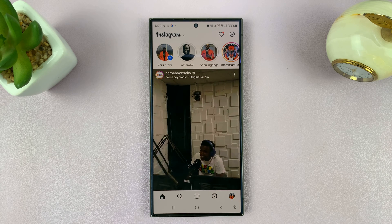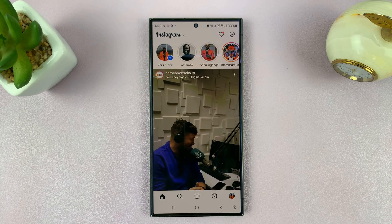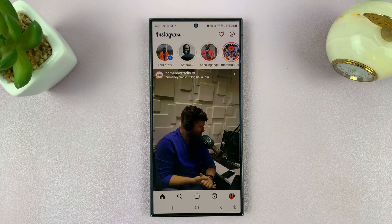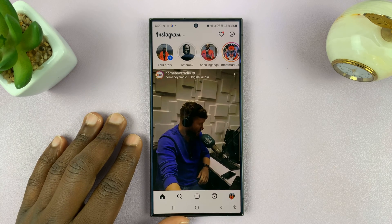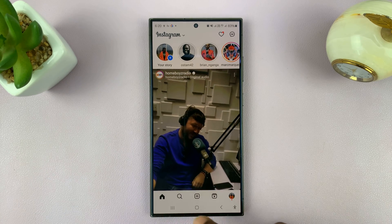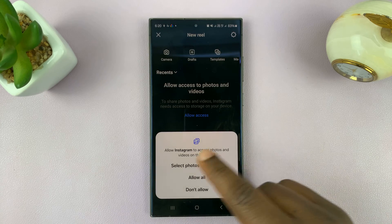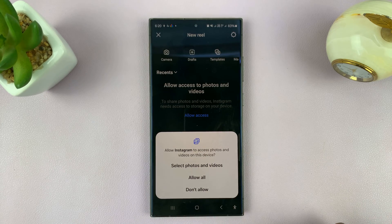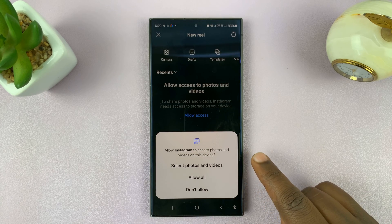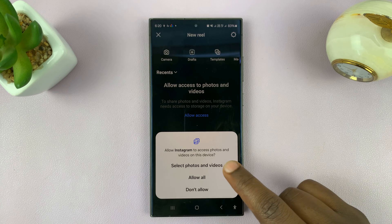I'll be showing you how to allow Instagram access to your photos. We're going to be doing this on an Android phone. You might go to Instagram and try to post something, but then you keep seeing this prompt: allow Instagram to access photos and videos on this device.